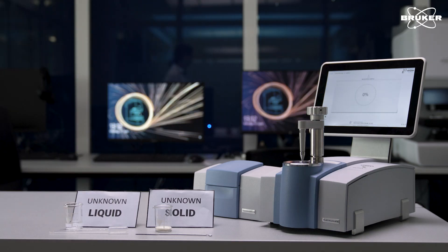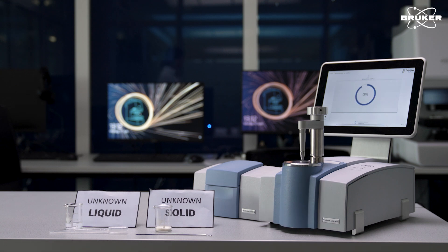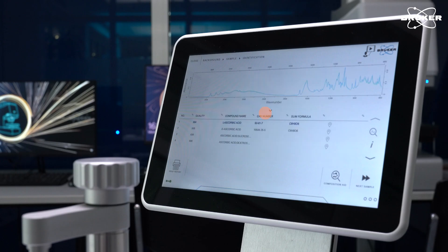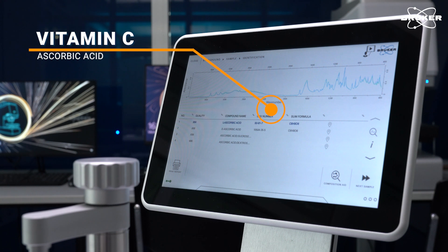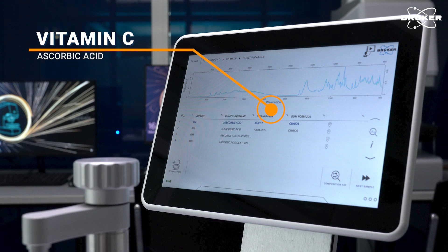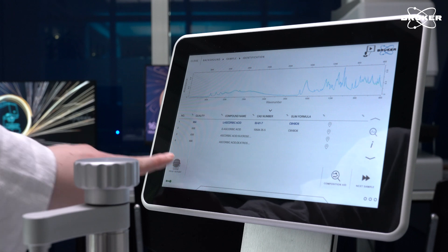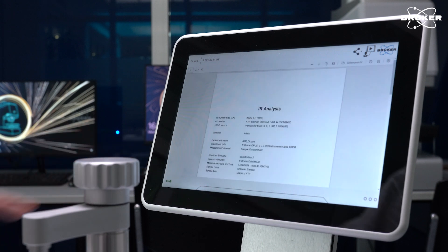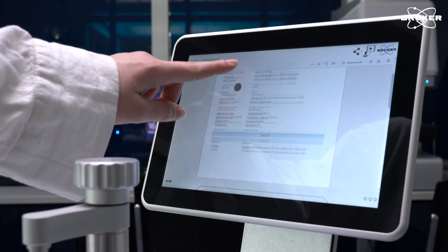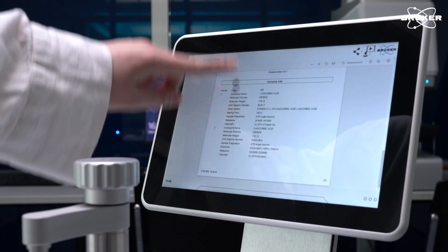For identification, the Alpha 2 automatically compares the received infrared spectrum with a large library of reference samples. The white powder is identified as ascorbic acid, or vitamin C. You can now print a report or continue to identify your next sample by repeating the previous steps.